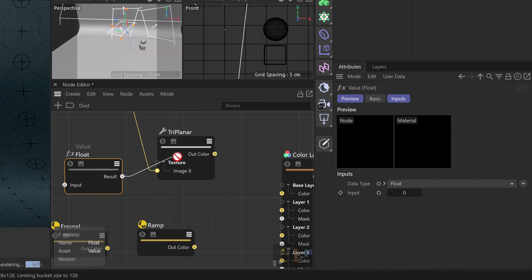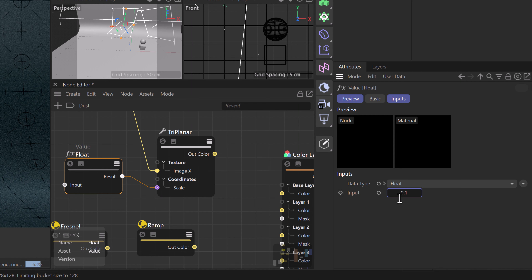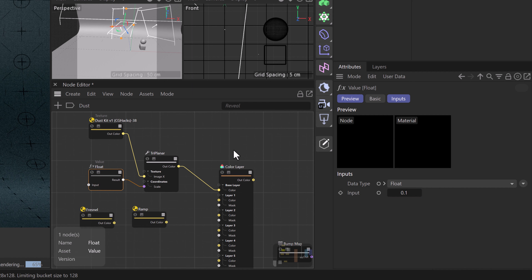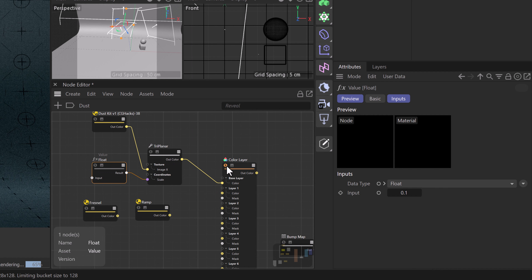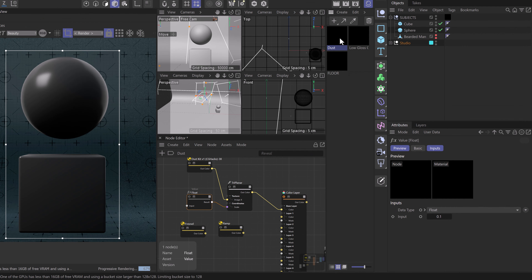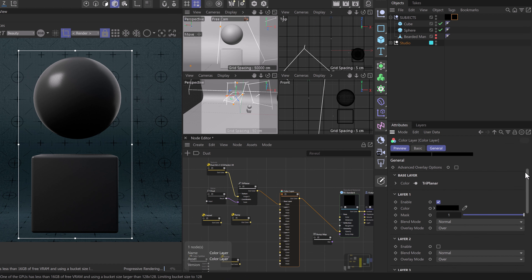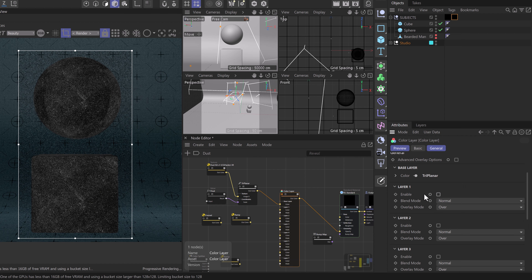We'll plug the texture into our triplanar node so we can project from all axes, and then use our float node plugged into the triplanar's coordinate scale — this lets us change the scale of the texture as needed. With the float node selected we'll type in 0.1 to get started. Then we'll take our triplanar node and plug it into our color layer base color. We'll solo our color layer node and drag the dust material directly onto our model.